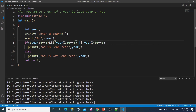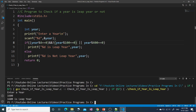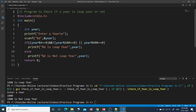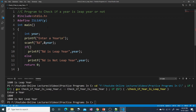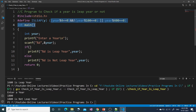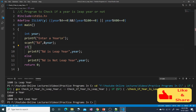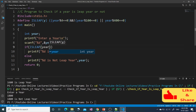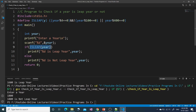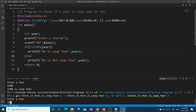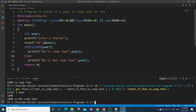Let's run the one-liner program in the IDE. Entering 1600 — yes it is a leap year. Entering 1800 — not a leap year. You can also implement this using a macro: define isLeap(year) with the same one-line condition. Call isLeap(year) in your if statement — during preprocessing the preprocessor expands the macro, and the program behaves identically. Entering 1600 gives leap year, 1800 gives not a leap year.